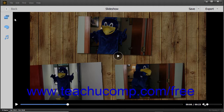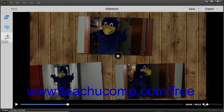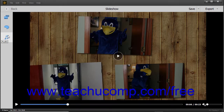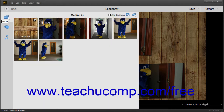After initially creating a slideshow, you can click the Media, Themes, or Audio buttons in the toolbar at the left side of the slideshow to expand or collapse the related pane for each and edit the slideshow.